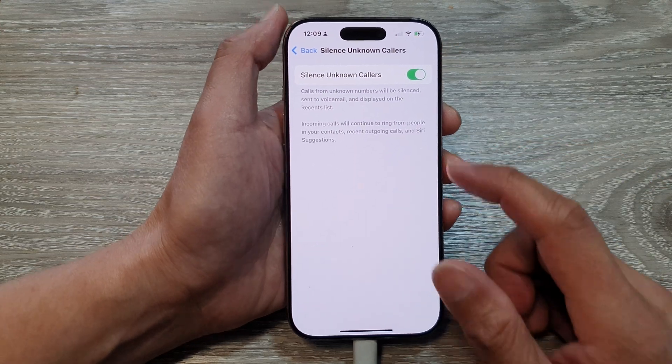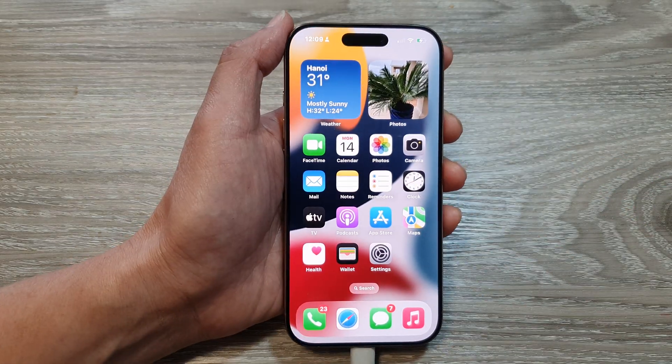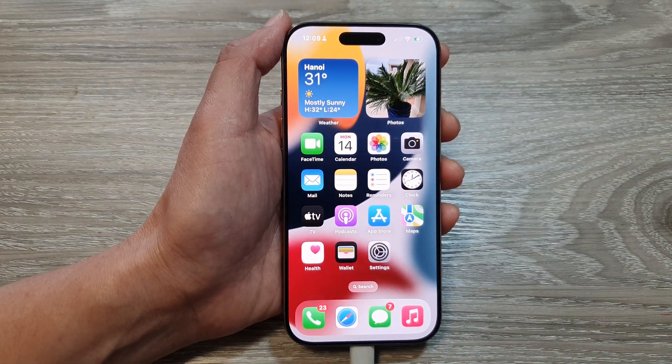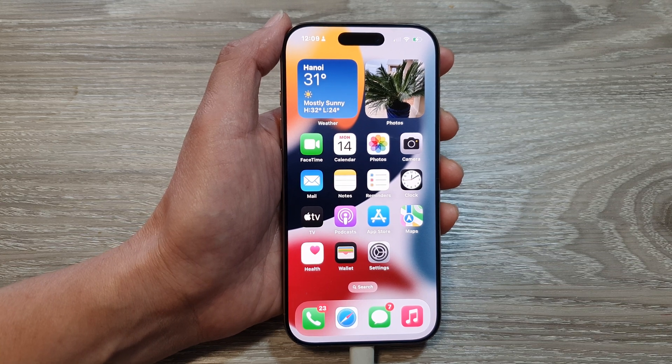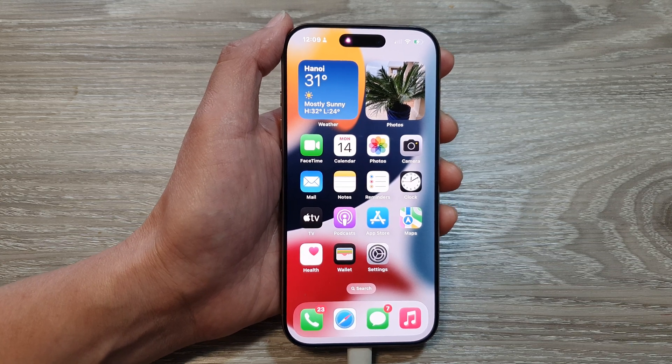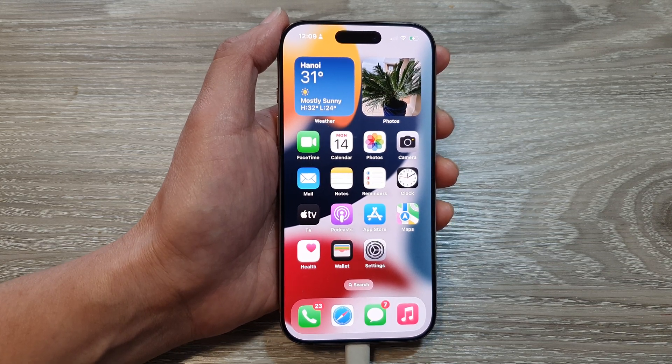Finally, you can swipe up to go back to the home screen. Thank you for watching this video. Please like and subscribe to my channel for more videos.